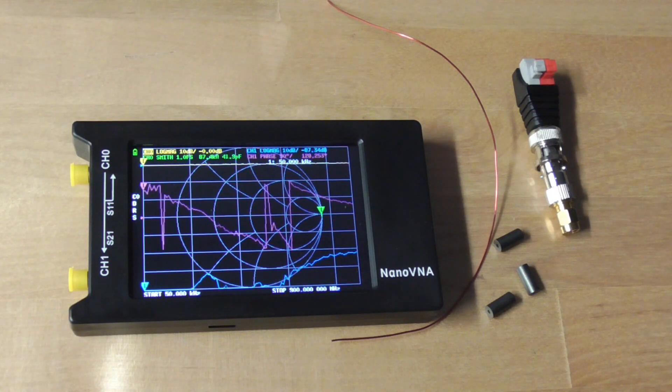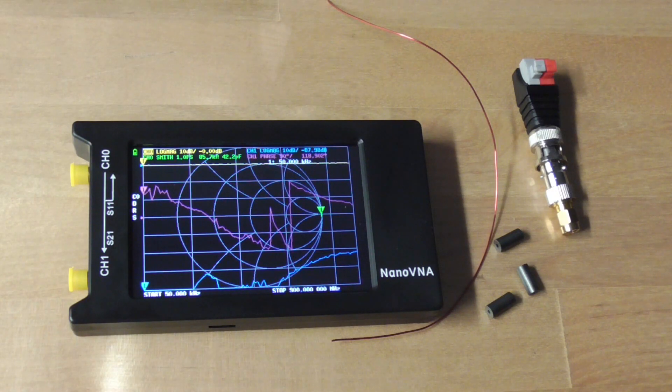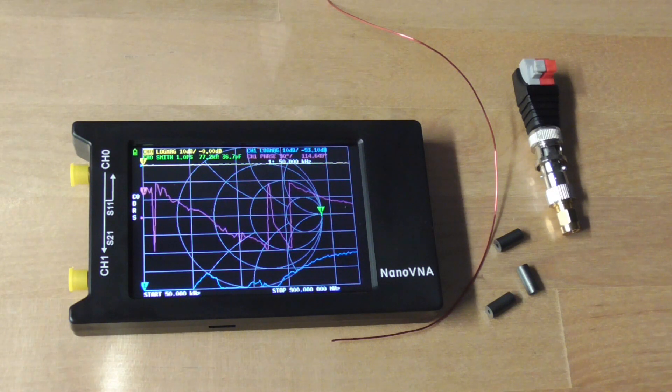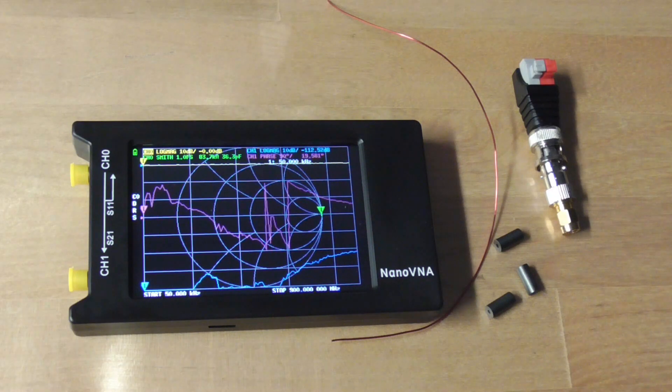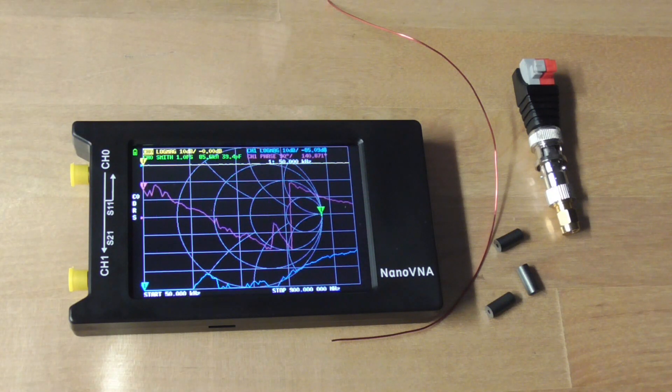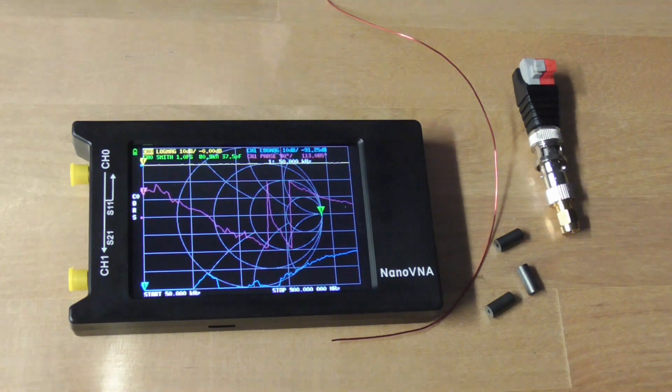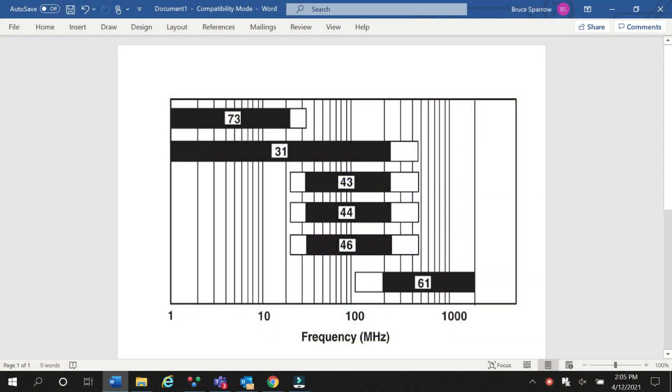Suppression ferrites generally fall into three impedance ranges. Low range, less than 20 MHz like our FR73 mix. Mid range, 20 to 200 MHz like our FR31, 43, 44, and 46. And high frequency, above 200 MHz like our FR61. Knowing which range your unknown ferrite core works in is critical to achieve EM compliance.